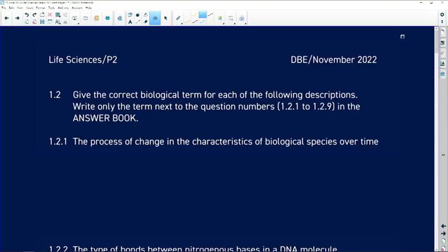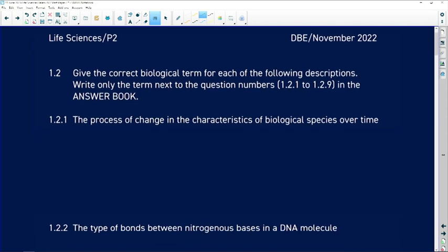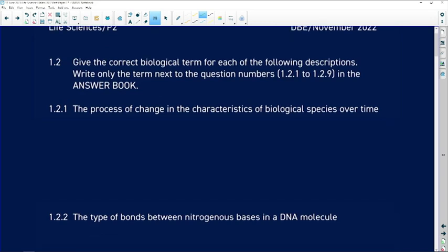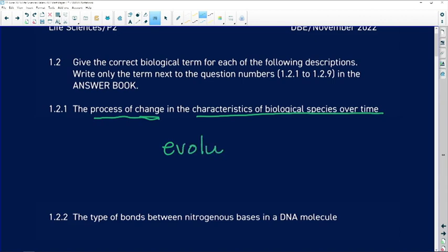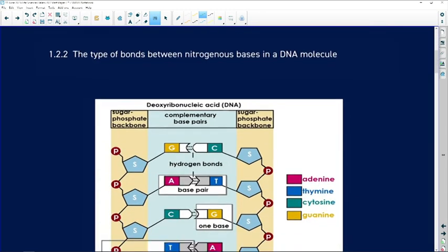We'll now go into question 1.2, which is biological terminology. You need to know your definitions and terminology, and you need to try as hard as possible to spell the terminology correctly. 1.2.1: the process of change in the characteristics of biological species over time — the process of change is evolution.